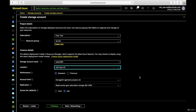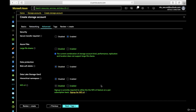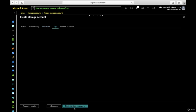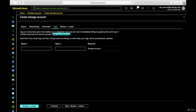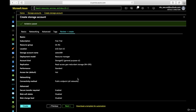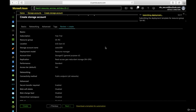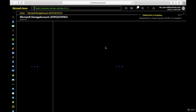We'll click on Networking and right now we'll allow all networks — we'll discuss that point as well. Next, click Review and Create. Now we'll create the storage account. This process of creating the storage account will take a couple of minutes, so I'm going to pause the video.